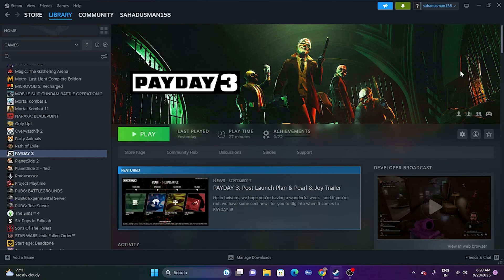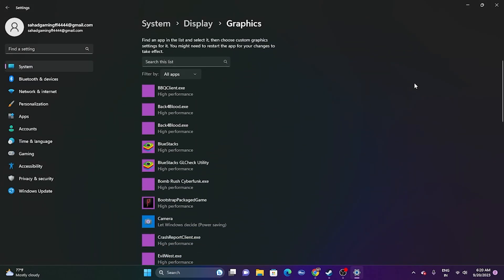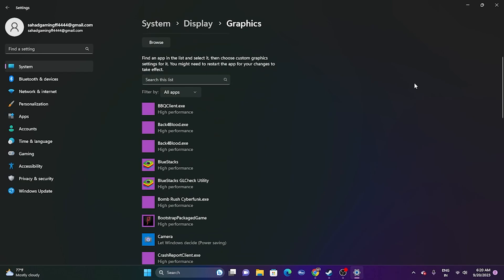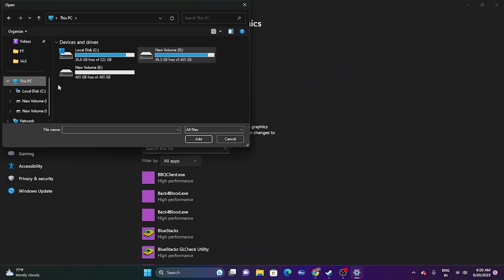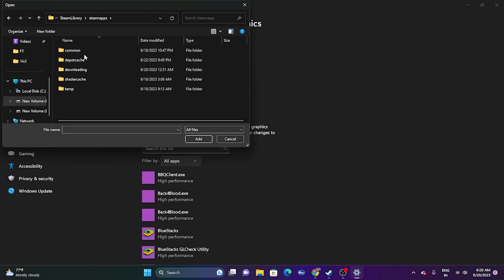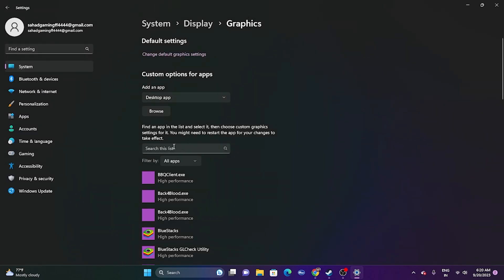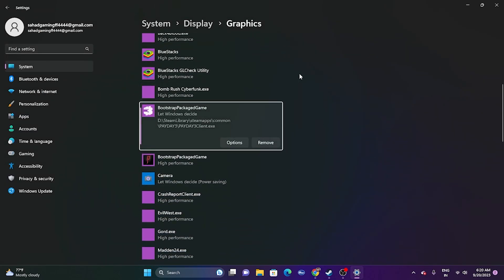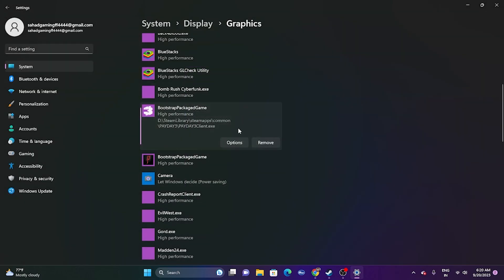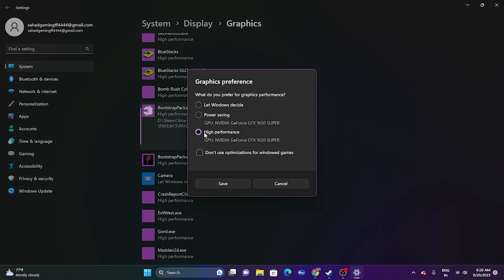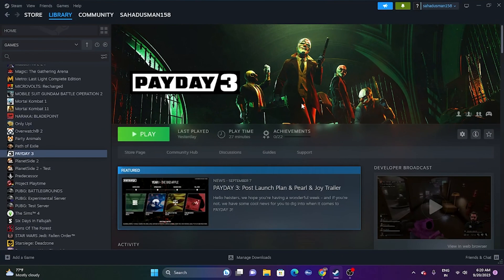Next, run the game on the dedicated graphics card. Search for 'Graphics Settings', find Payday 3 in the list, or click Browse and navigate to This PC > Local Disk D > Steam Library > Steam Apps > Common > Payday 3 to add it. Select the game, click Options, and set it to High Performance, then click Save and try launching the game.